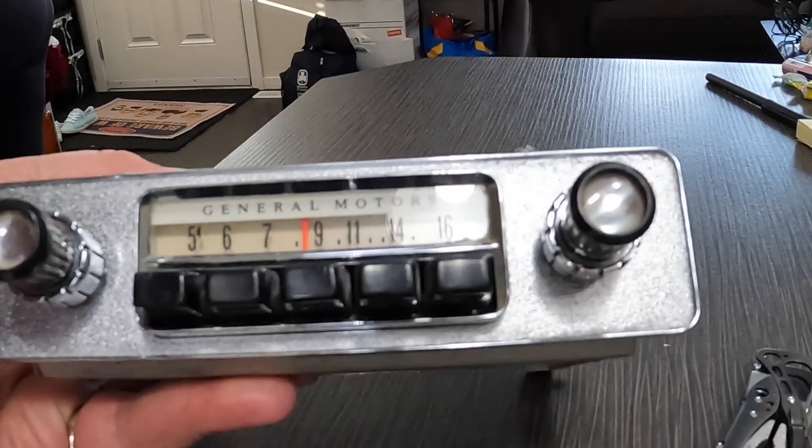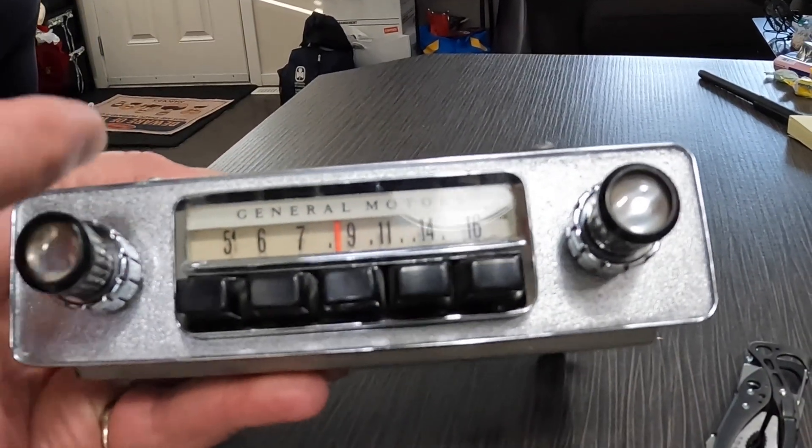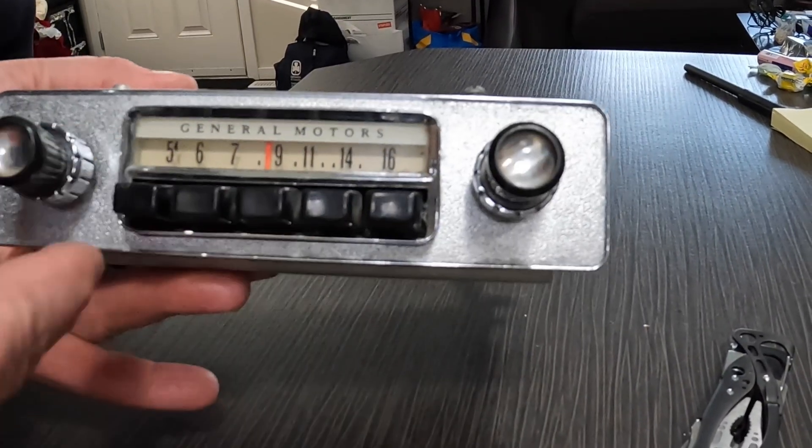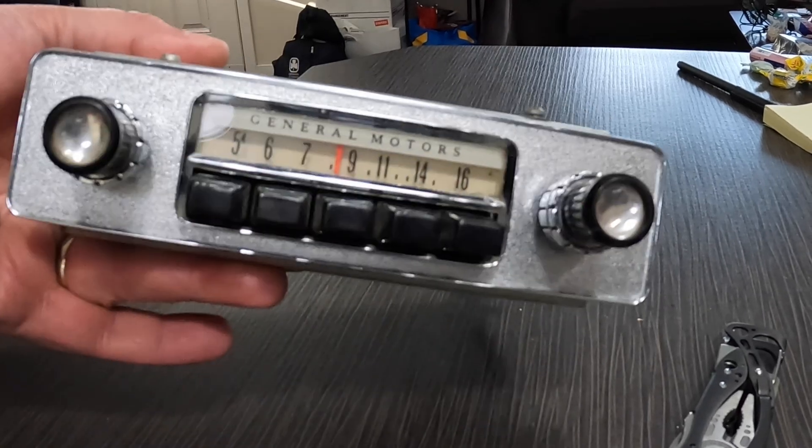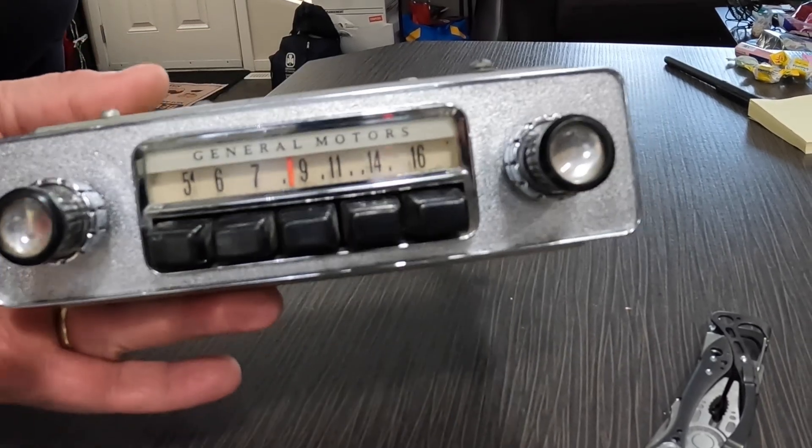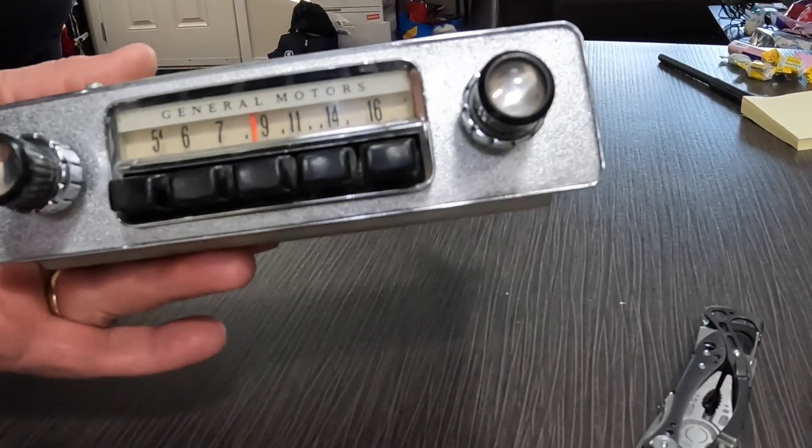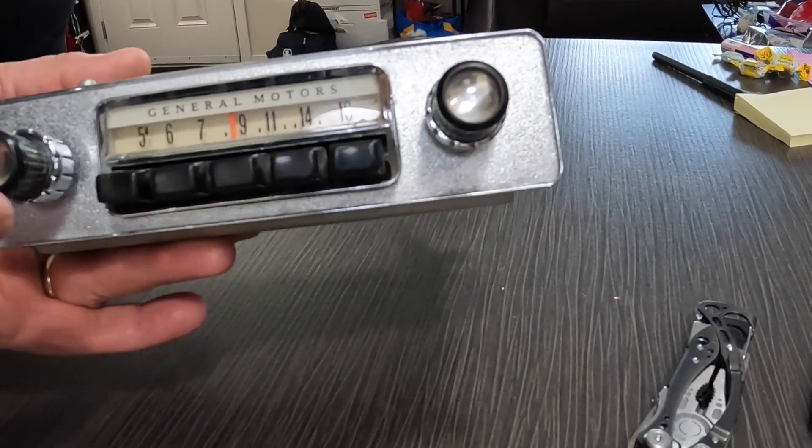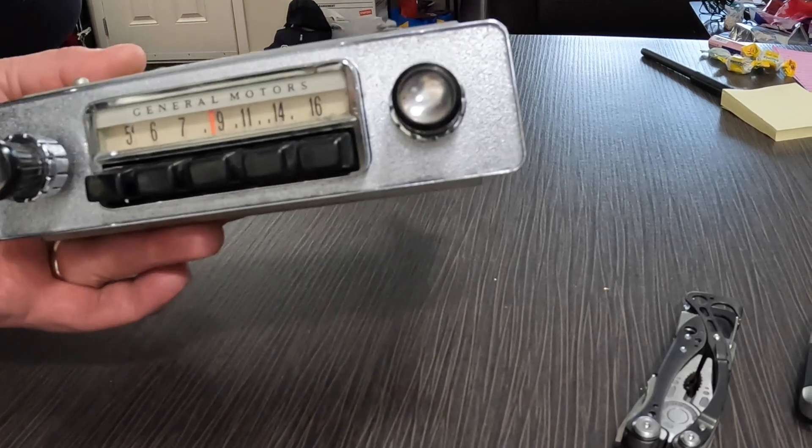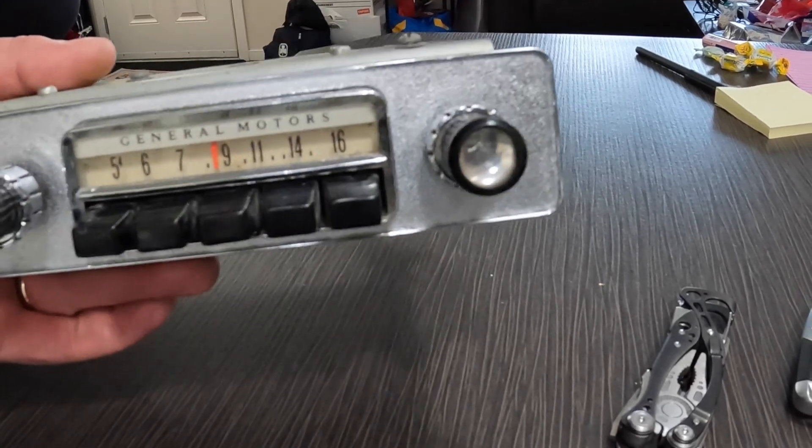Okay, so I decided to take an old Chevy or General Motors radio, I don't even know what this was for, and make it into a little Bluetooth deal. So I went on Amazon and I bought this, a Bluetooth adapter.